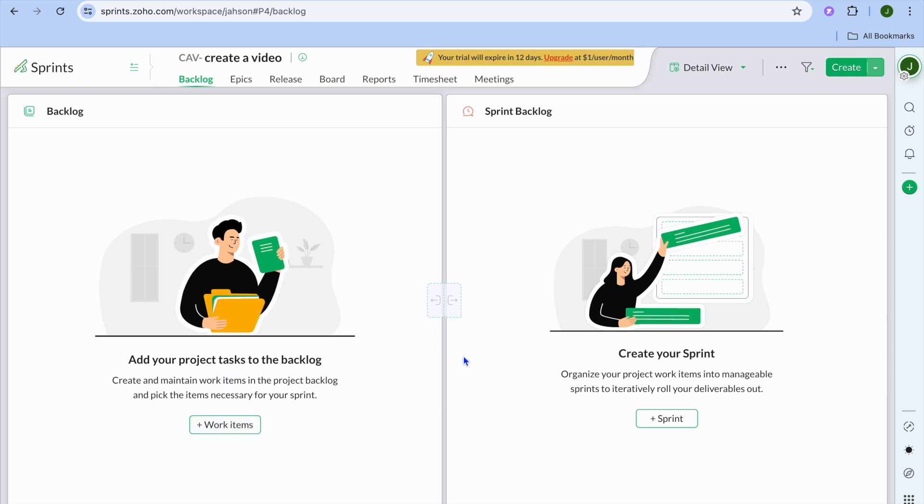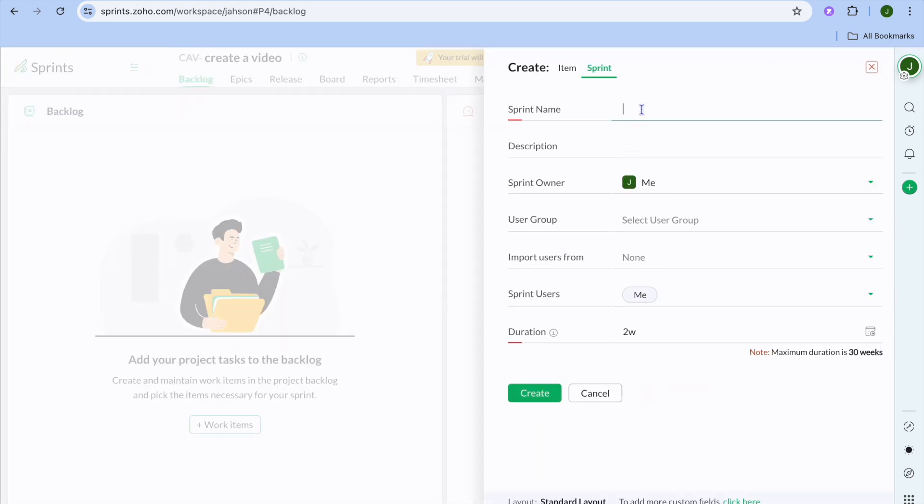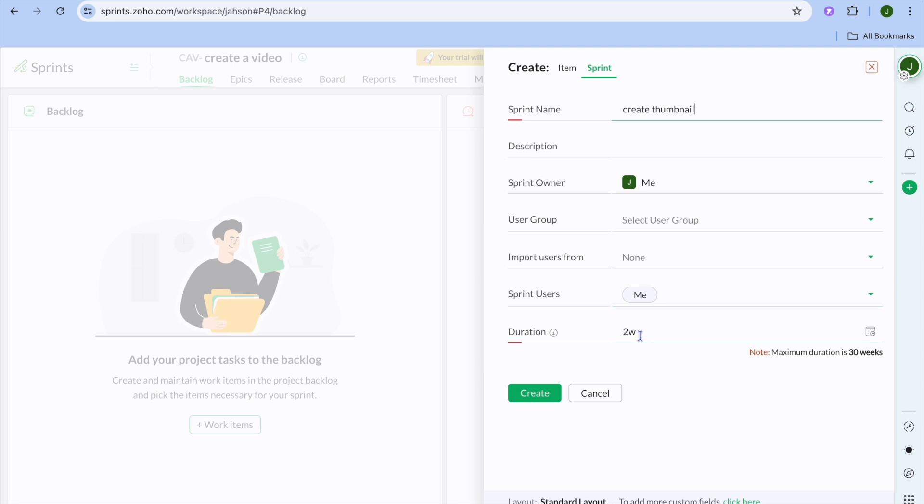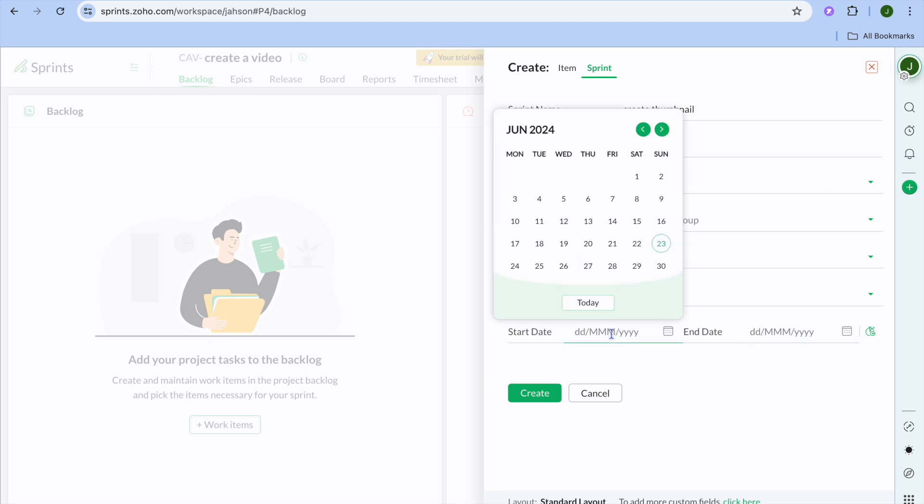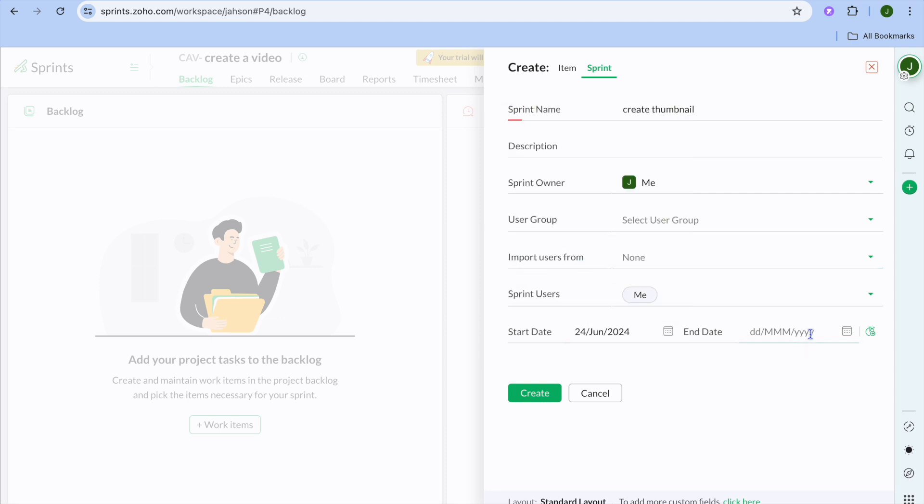Now the difference between backlog and sprint is with sprint, you can add the description and it's basically the same thing as creating a task. The only difference is with sprint, you will select the duration. For example, let's say create thumbnail and I want a thumbnail to be finished in one day. So I'm going to be selecting Monday and I want it to be finished by Tuesday. Then I'll tap on create.